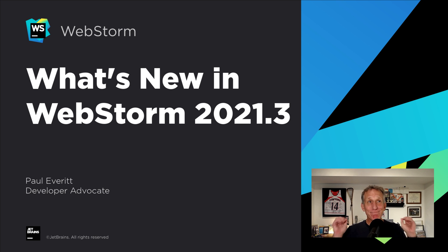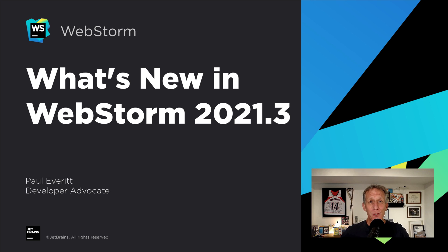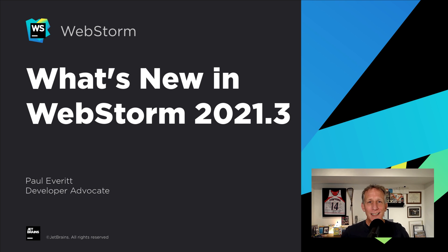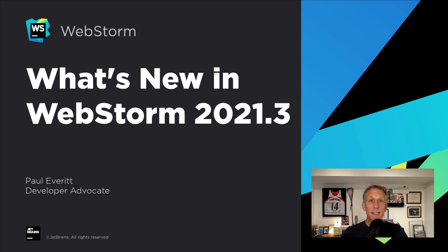It's the end of an eventful year, and WebStorm 2021.3 is heading out the door. Hi, I'm Paul Everitt, JetBrains Developer Advocate. This new release brings features, refinements, bug fixes, and a look at some big things to come. Let's take a look at what's new.